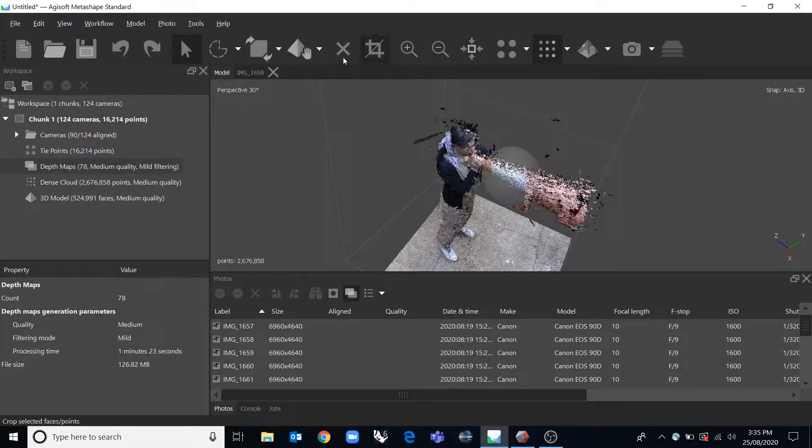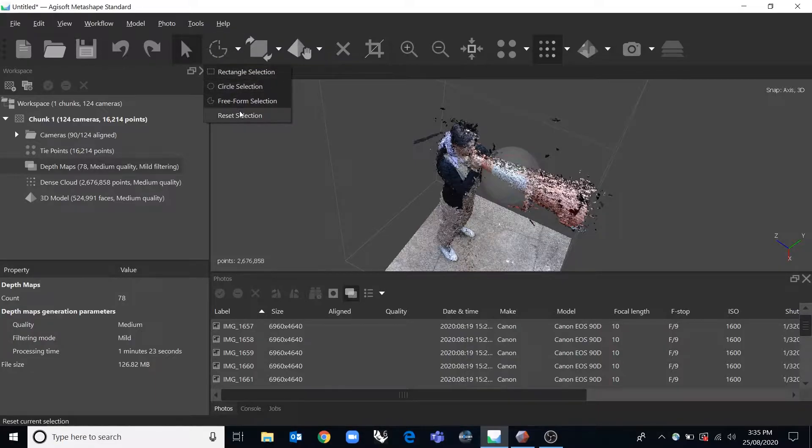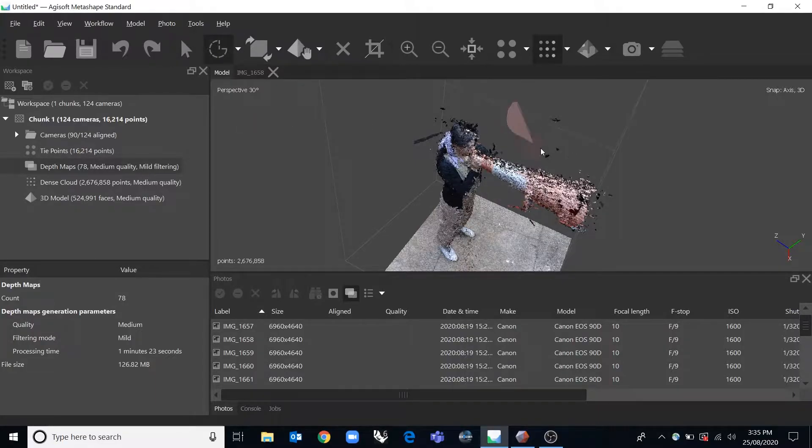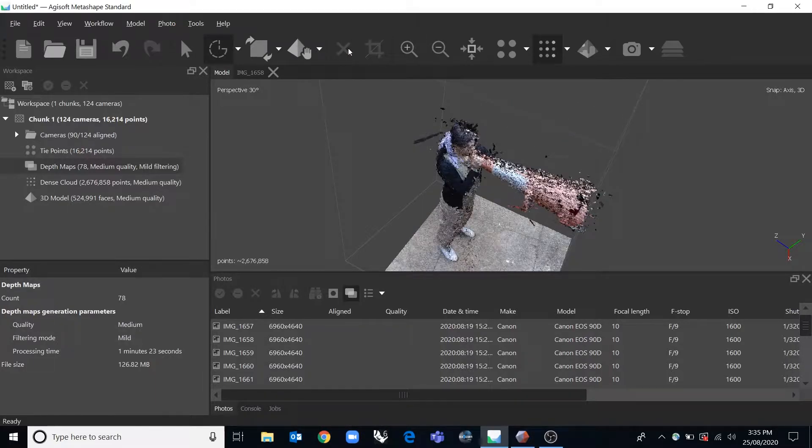I'll see this extra noise around here. If we go under this tool here, we can use these different selecting tools and remove areas which are just noise and then clicking X or selecting delete and that'll get rid of those.